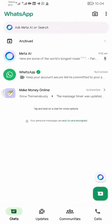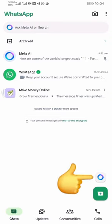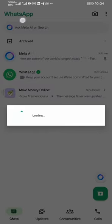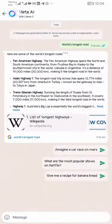Meta AI is available on WhatsApp. I'm going to click on that blue button and you'll see it's loading. Once it's done loading, you will see that it will open up a chat box, and you can just start to type in something — you can type in any information.